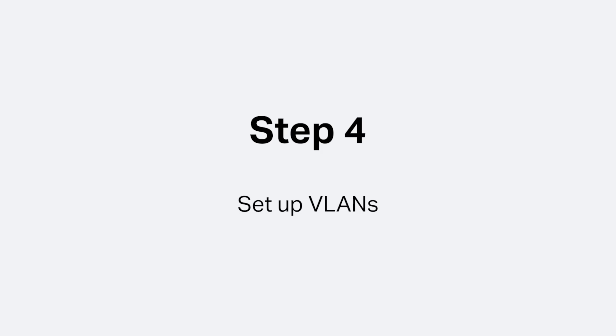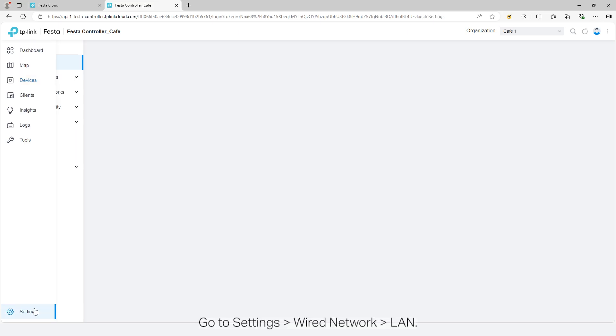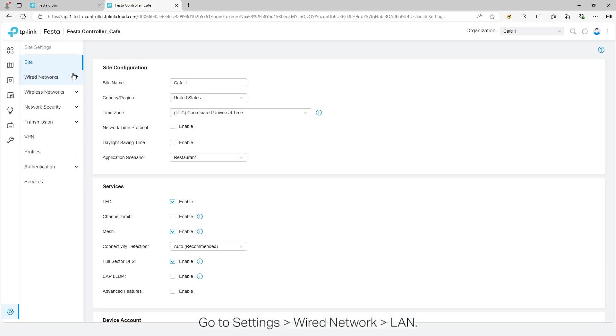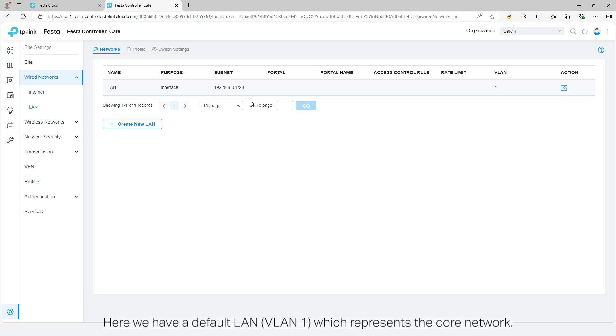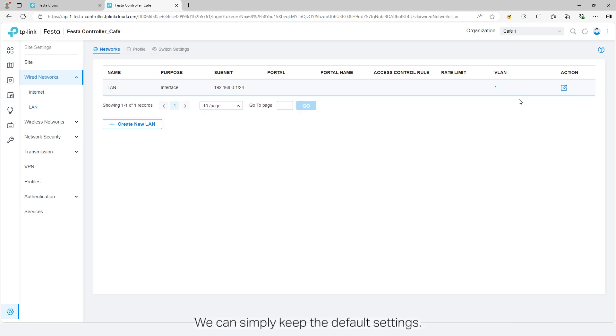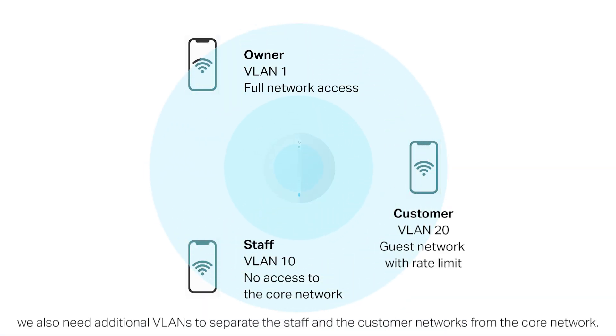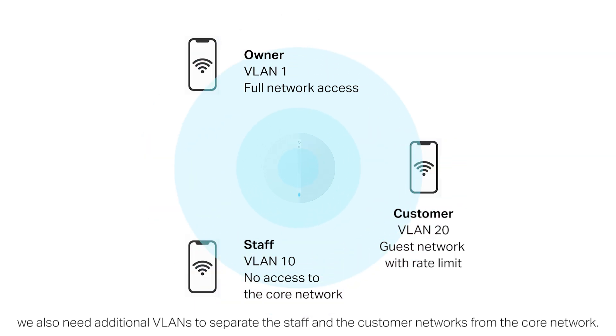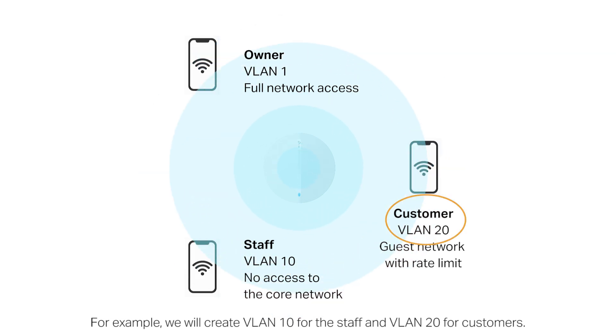Step 4: Set up VLANs. Go to settings, wired network plan. Here we have a default LAN VLAN 1 which represents the core network. We can simply keep the default settings based on network deployment requirements. We also need additional VLANs to separate the staff and customer networks from the core network. For example, we will create VLAN 10 for the staff and VLAN 20 for customers.